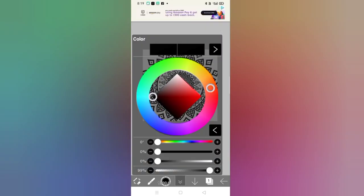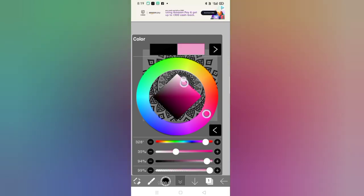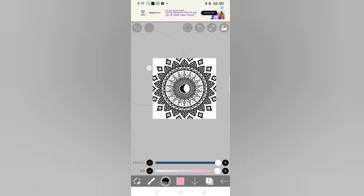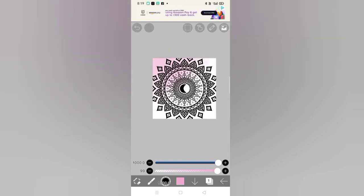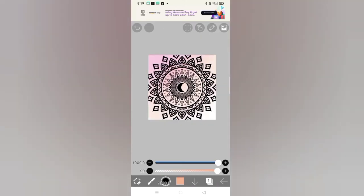After that, we will take the airbrush and change the layer so that it can be easier to color. Make sure the color layer should be behind the mandala layer.